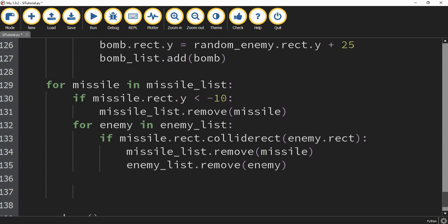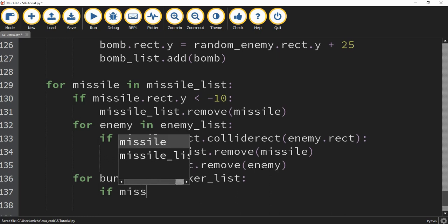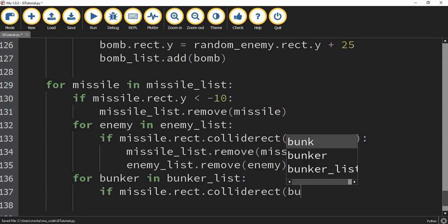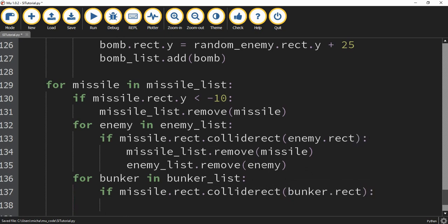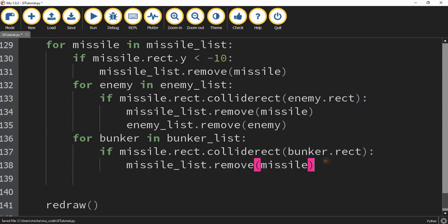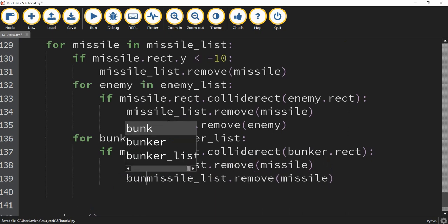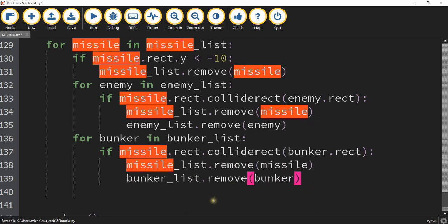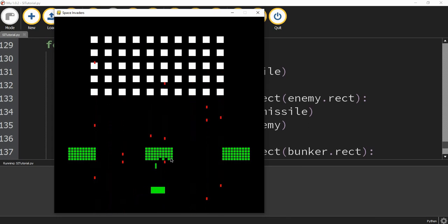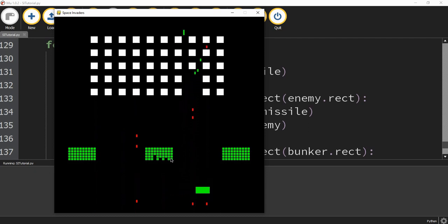We'll also do something similar when missiles hit part of the bunker. We say for bunker in bunker_list, if missile.rect.colliderect(bunker.rect), we remove both the missile and the bunker. Let's stop and check our code. For now we're checking if missiles from the ship destroy bunkers and enemies. Testing the bunkers — my missile destroys parts of the bunker. Testing enemies — everything's looking good so far.